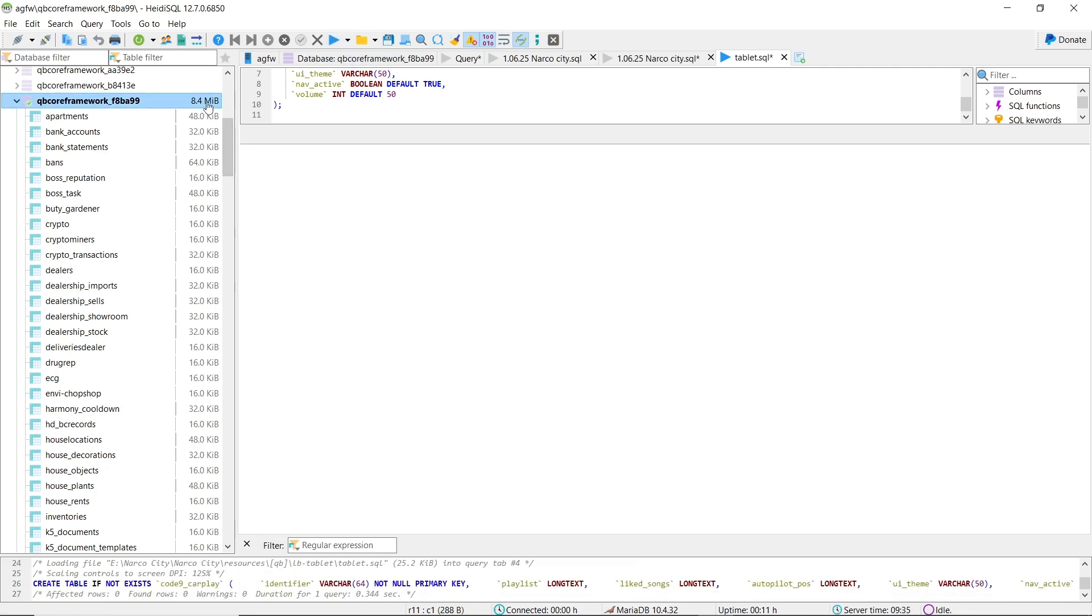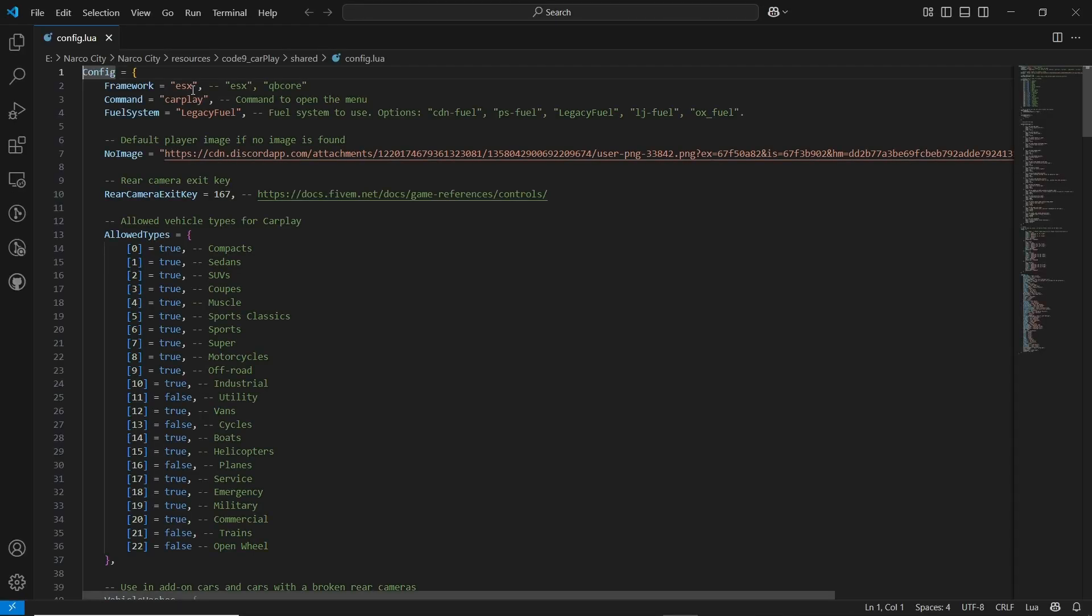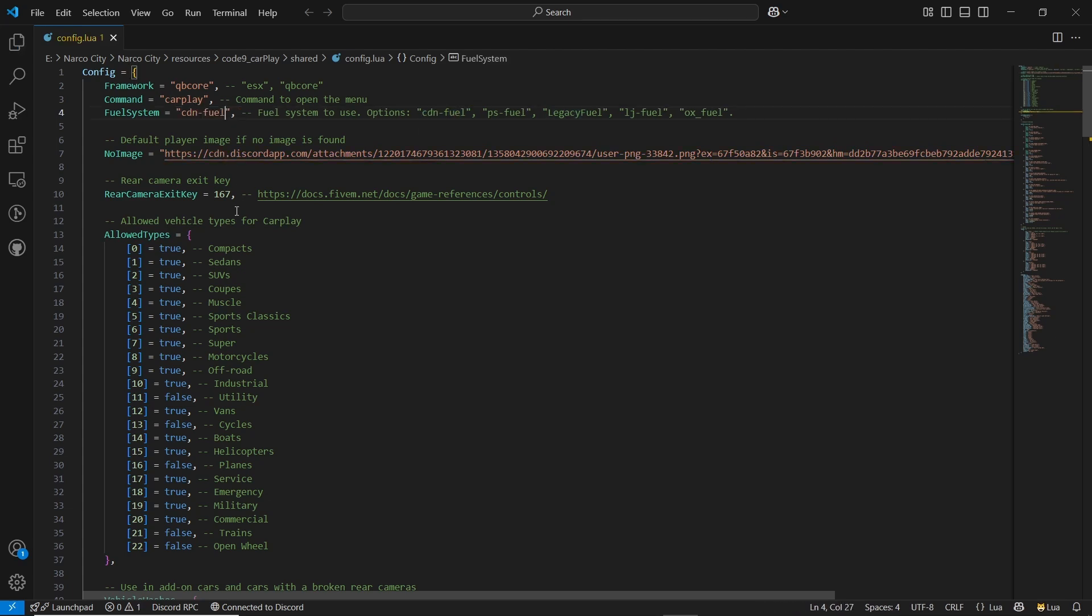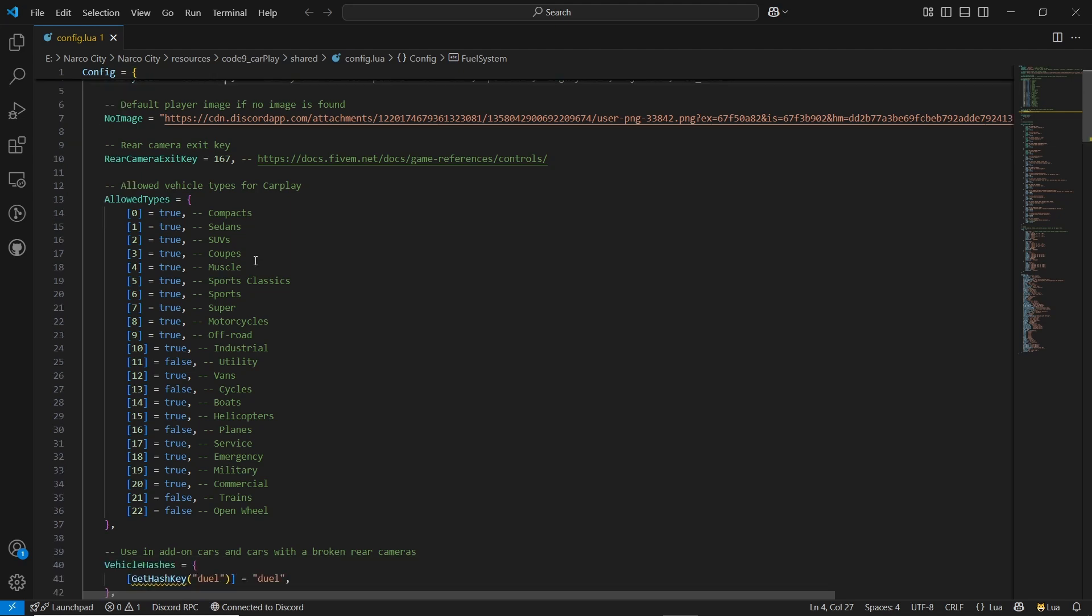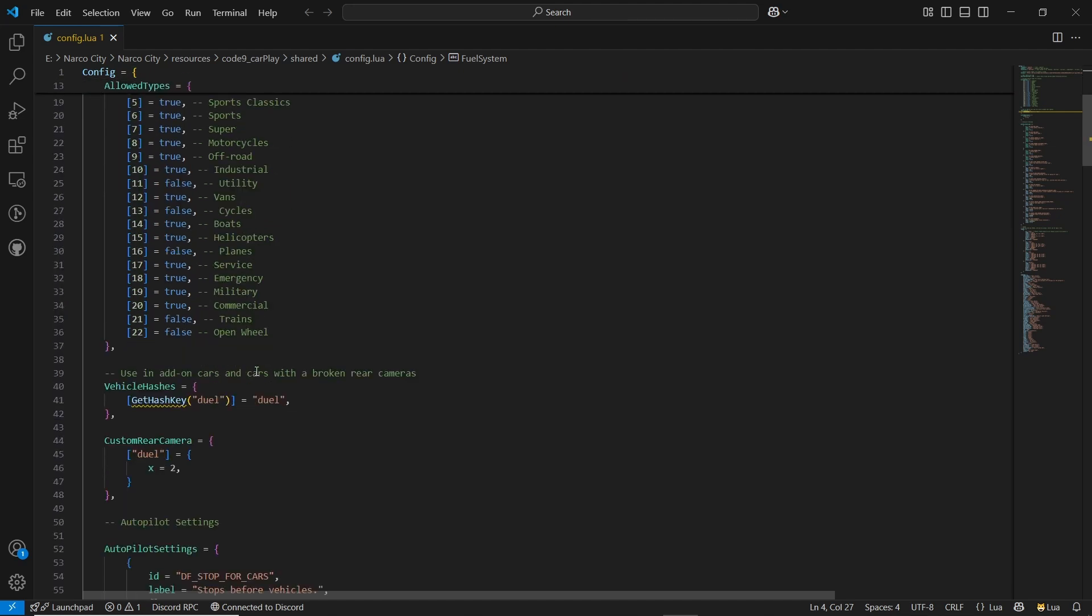After that, open the config file where you can see Framework Selection, ESX or QBCore. Command system to open the menu. Fuel system supports many scripts like CDN Fuel, PS Fuel, Legacy Fuel, LJ Fuel, Ox Fuel, and many more.